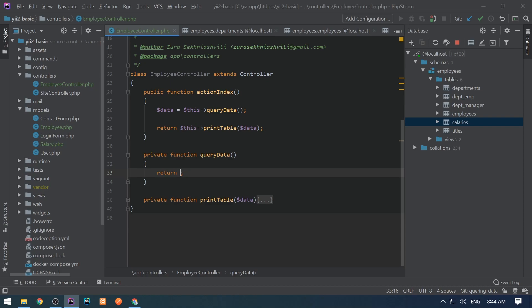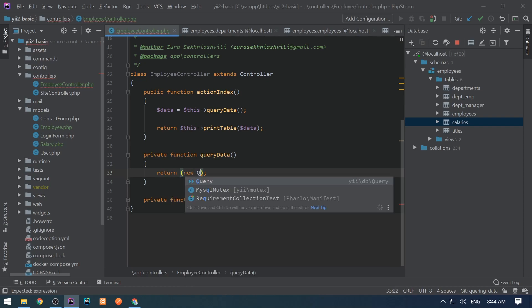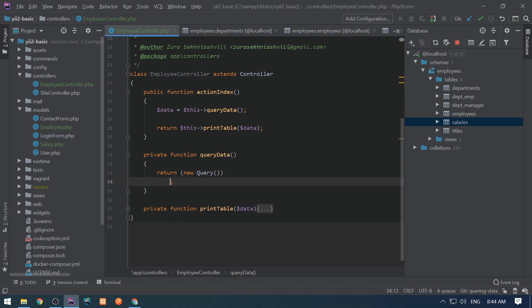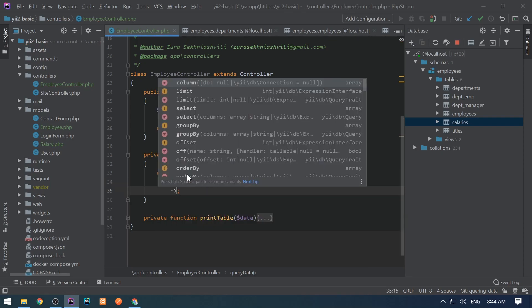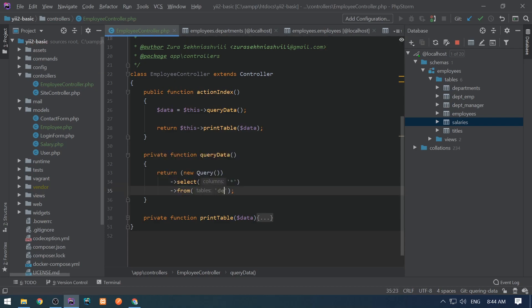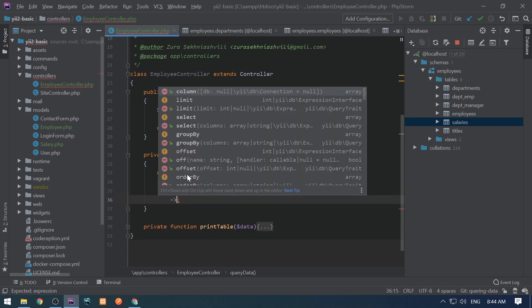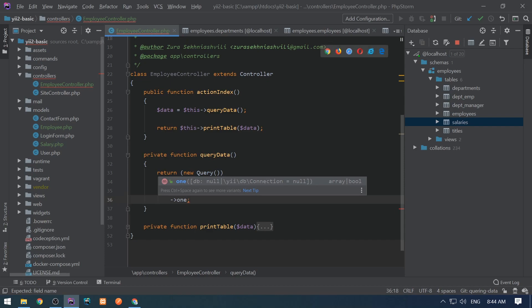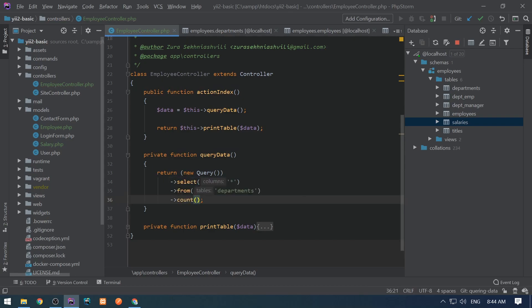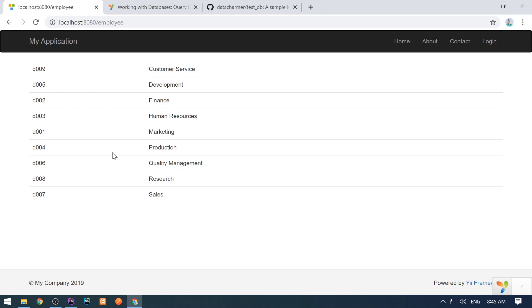The most common way to write selects is to use active record models. But if you don't have active record models or don't want to use active record syntax, then you can use a query class. We're going to create a new query instance and then call a couple of methods on it — for example, select everything from departments. Finally we call one of the terminating methods, like 'all' which selects everything as an array, or 'one' which selects the first element, or 'count'. Let's call 'all' and see the result — departments are displayed.